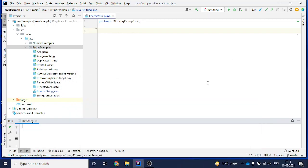Hey guys, welcome back, this is Naresh. In today's video we will see one of the questions asked in many Java interview questions - that is how to reverse a string.